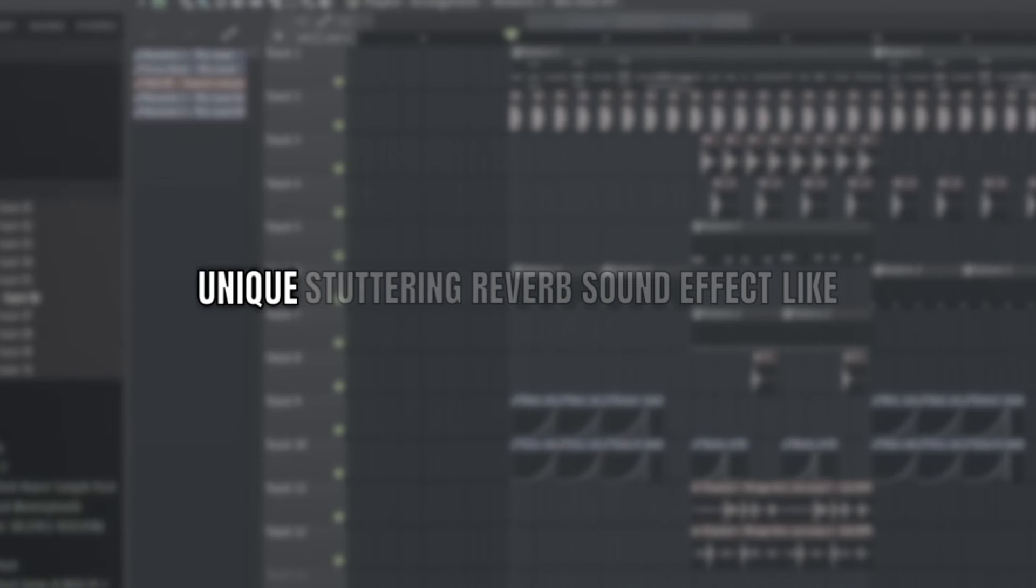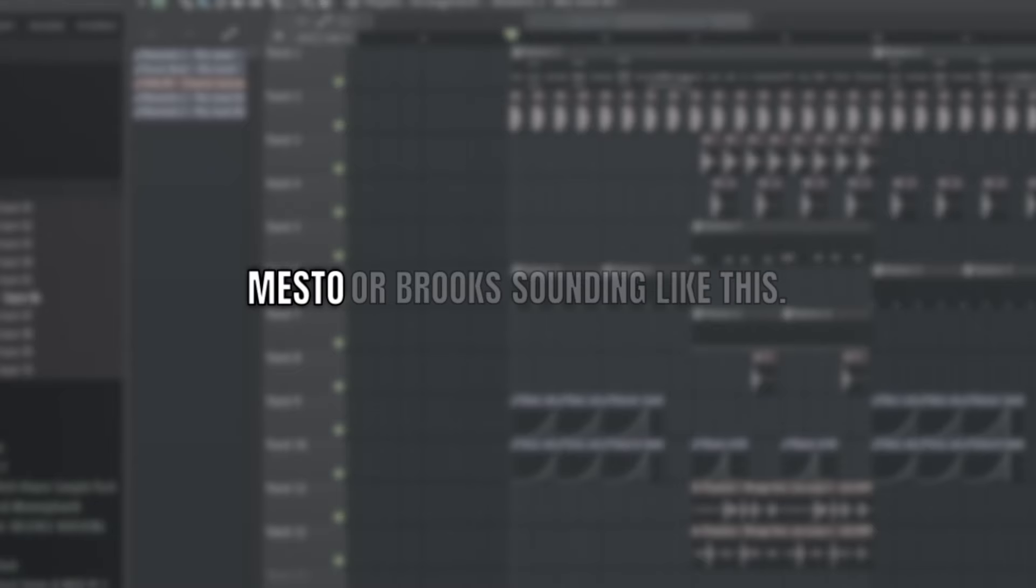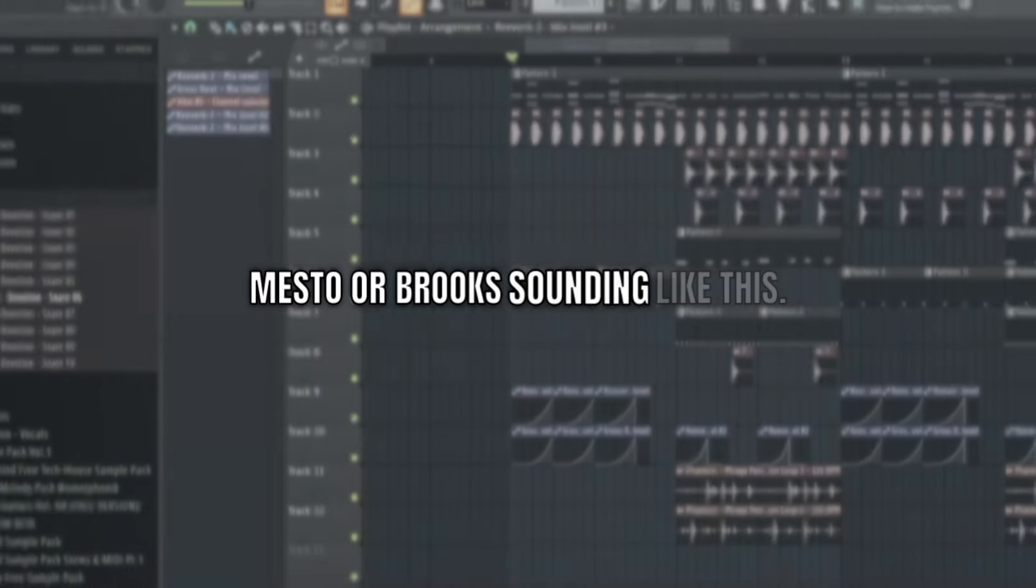Yo what up guys, my name is Benjy and today I'm going to show you how to make a unique stuttering reverb sound effect like Mesto or Brooks.